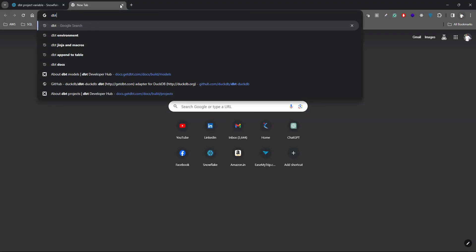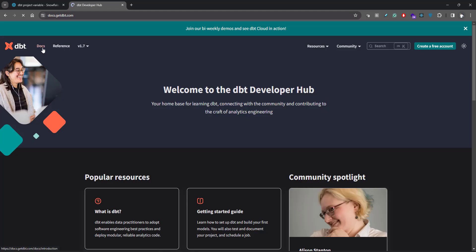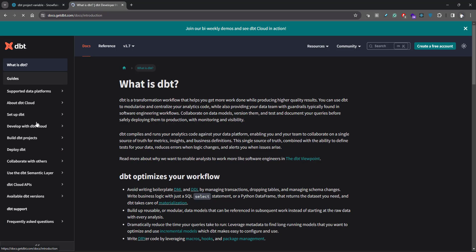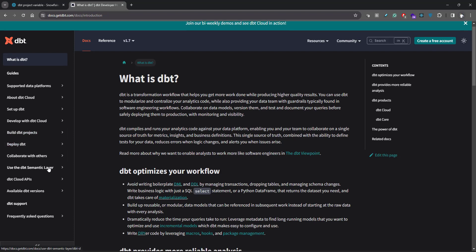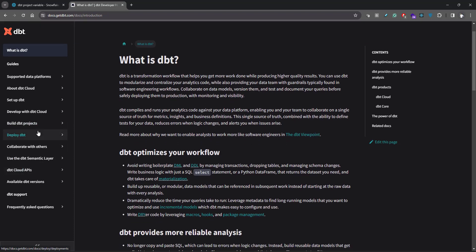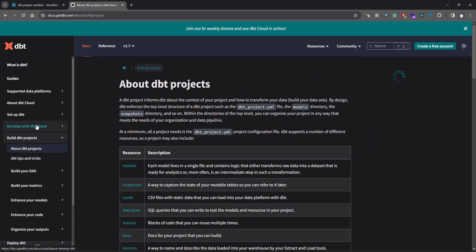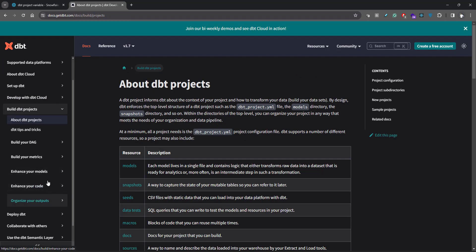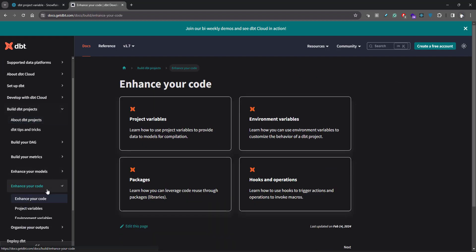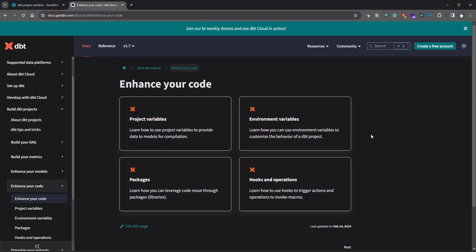To know more about this, you can go to dbt docs. Let's go to dbt docs - build dbt projects, enhance your code. You can read more about project variables and environment variables from here.